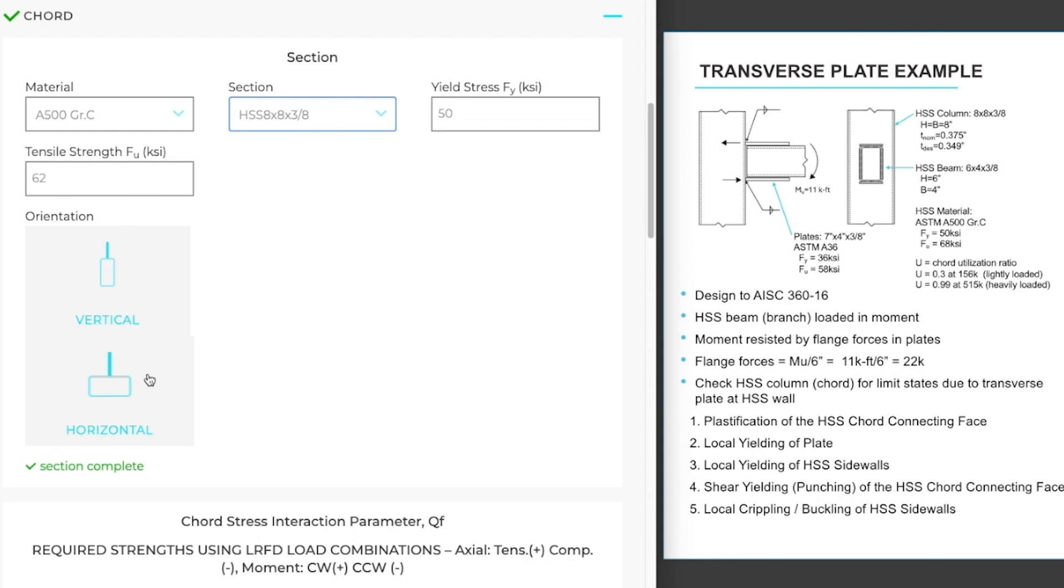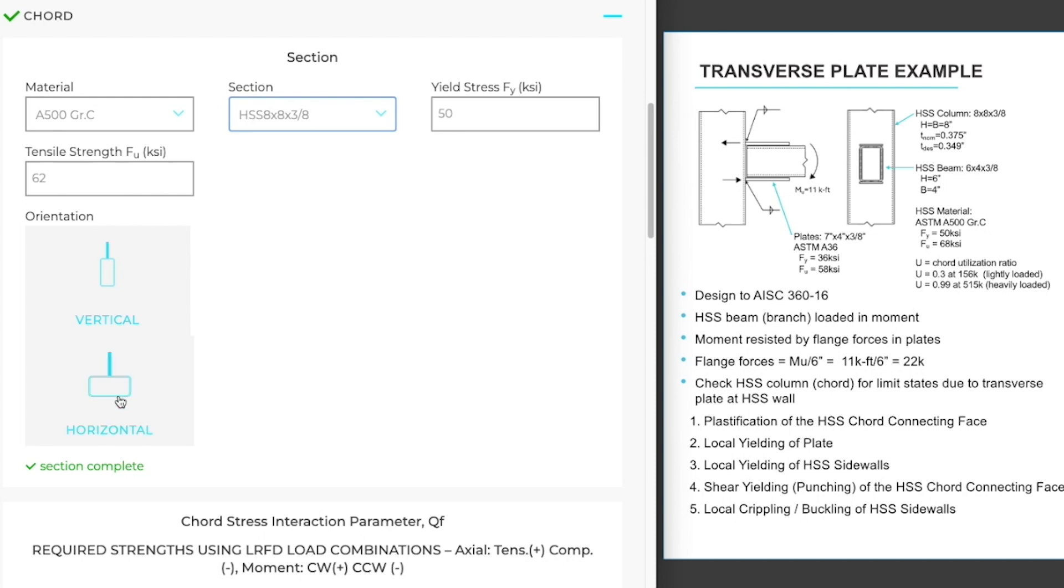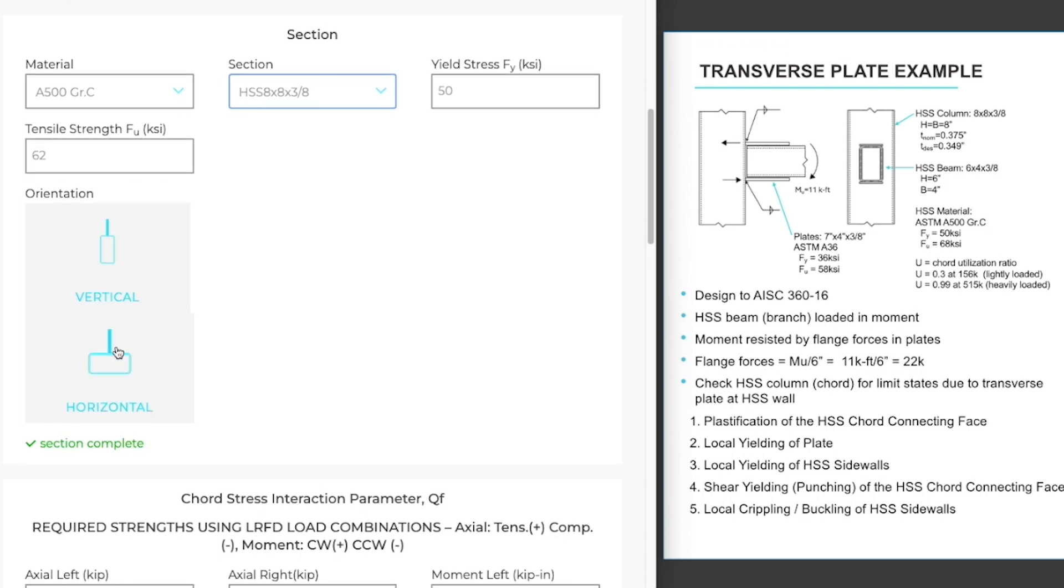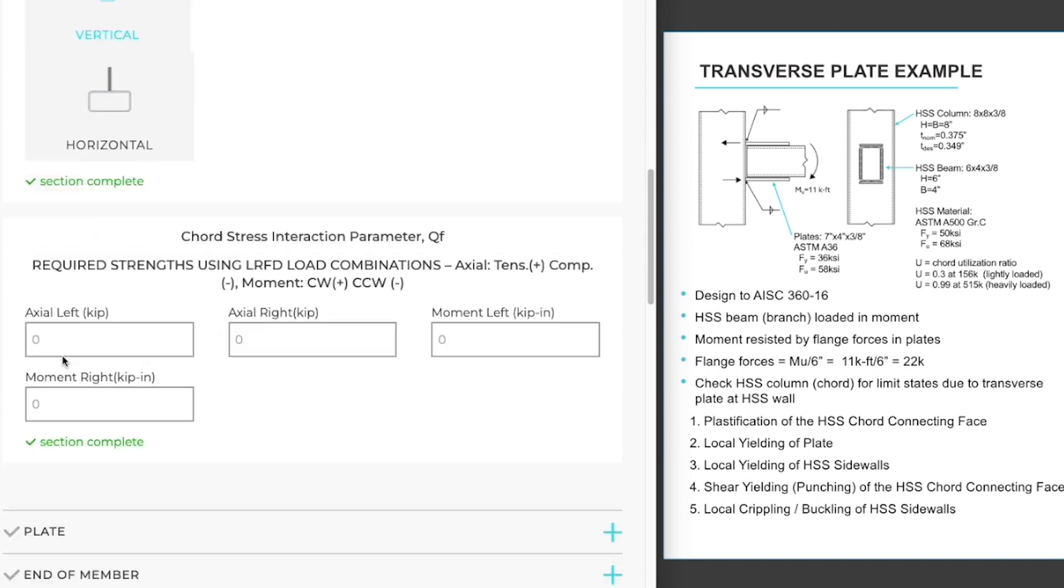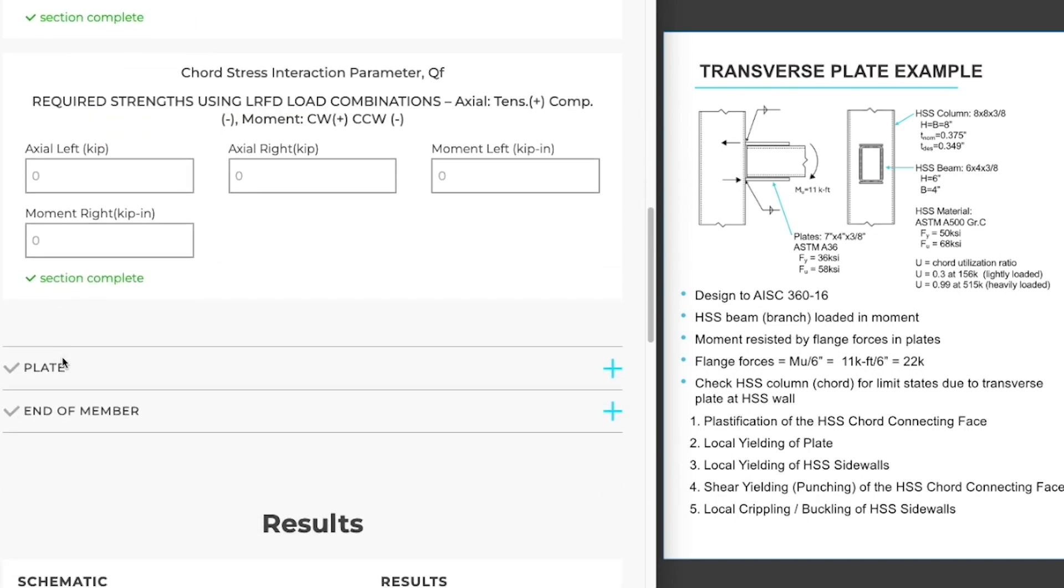If you have a rectangular HSS, orientation vertical simply means that you're connecting your plate to the short or the narrow face of your HSS. Orientation horizontal means that you're connecting your plate to the long face of the HSS. Once we've filled in all the information in the section, we get a green checkmark that that section is complete.